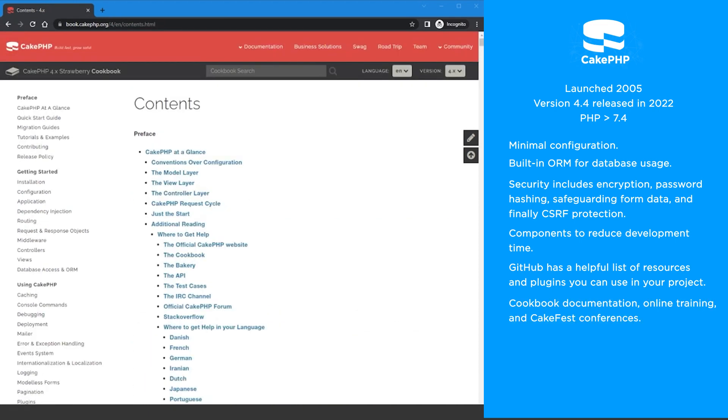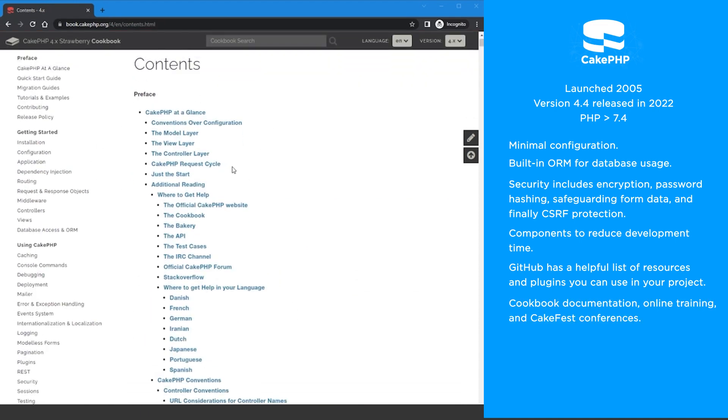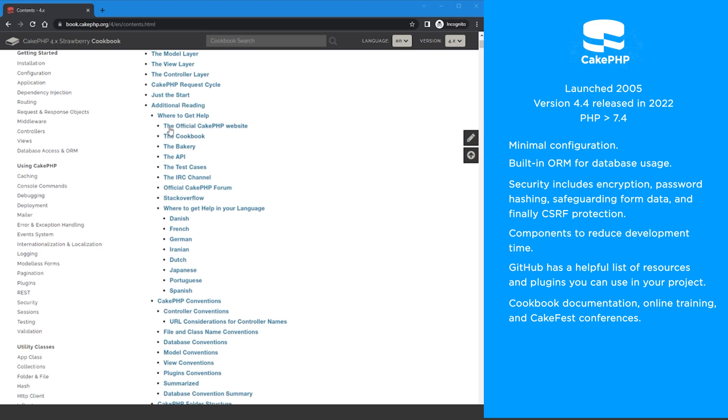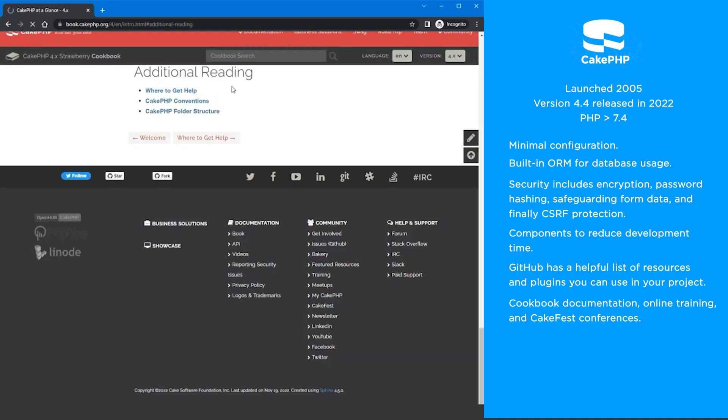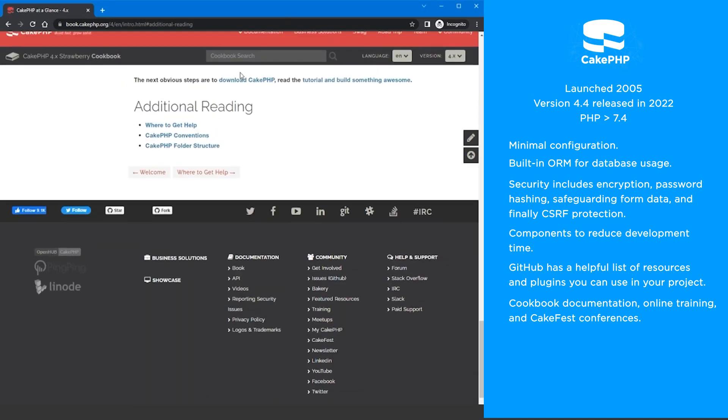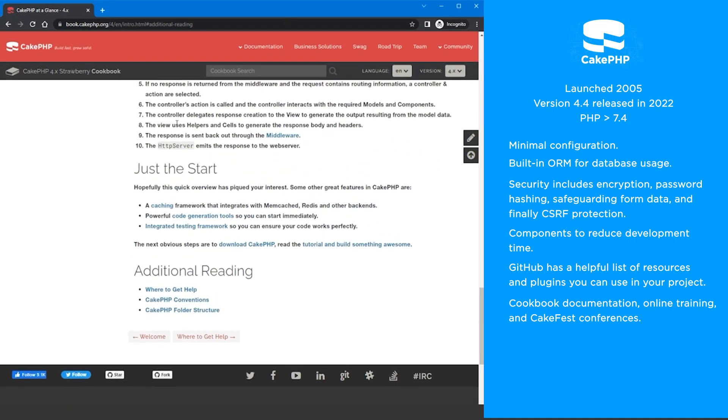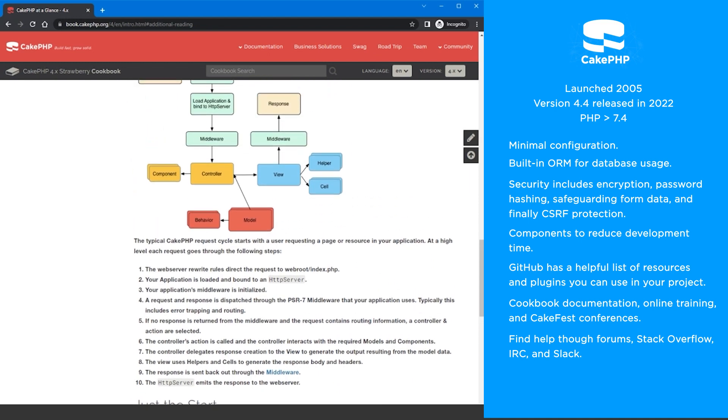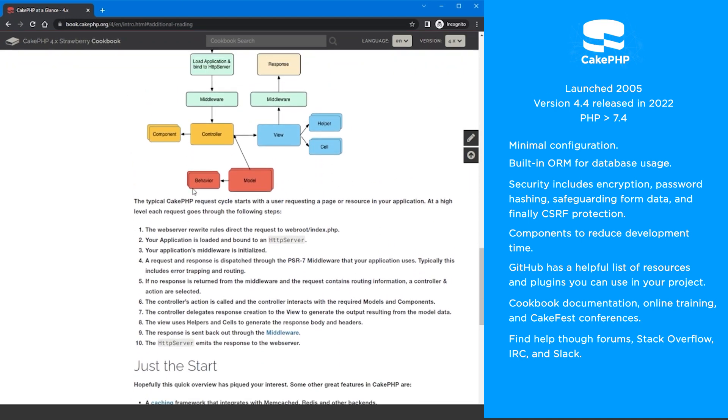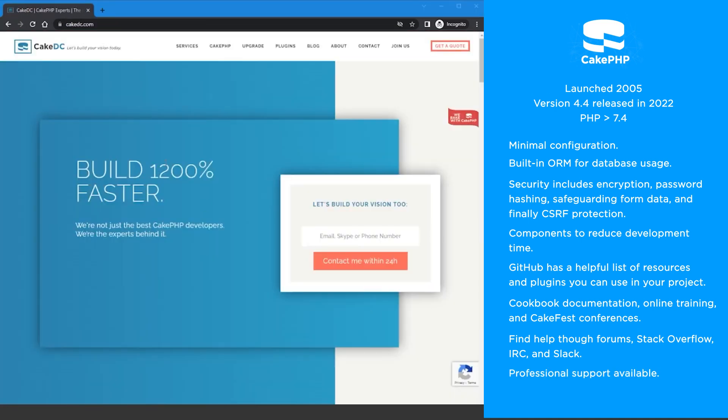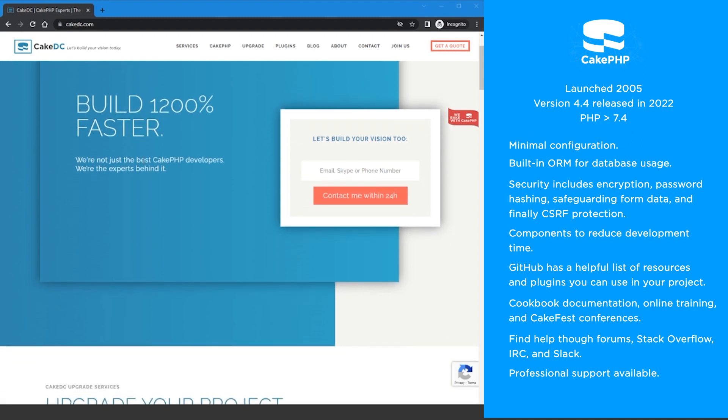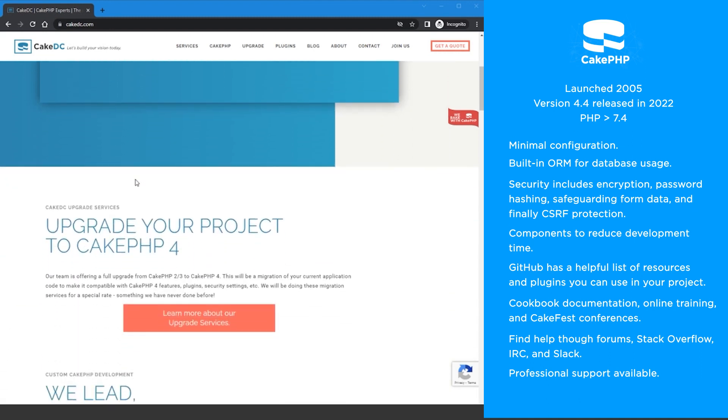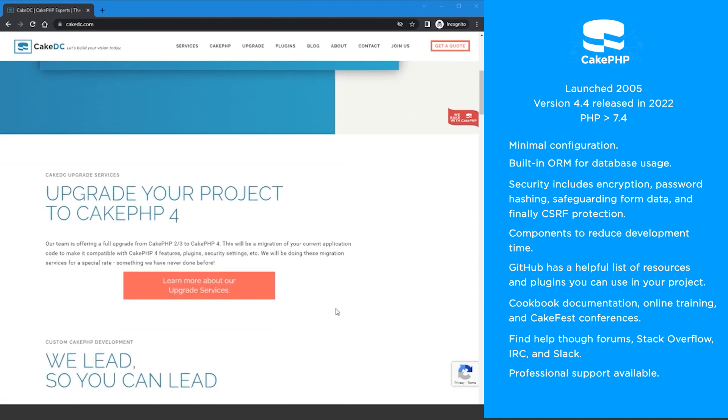You can learn CakePHP through their cookbook documentation, online training, and CakeFest conferences. You can also find friendly CakePHP bakers through their forums, Stack Overflow, IRC, and Slack. Pro support is also available from CakeDC run by the CakePHP founder Larry Masters.